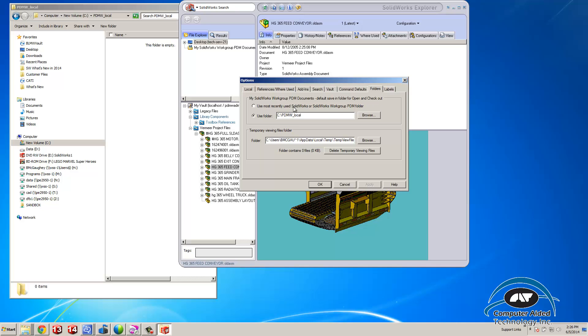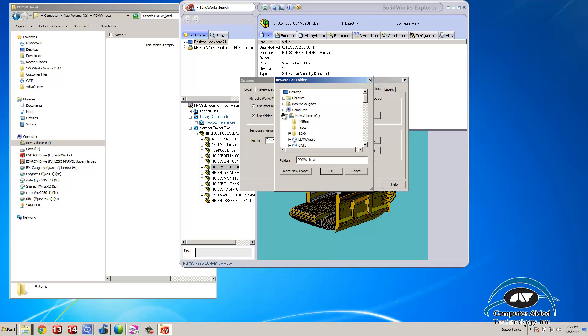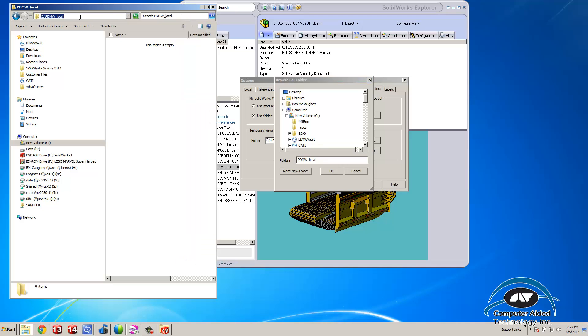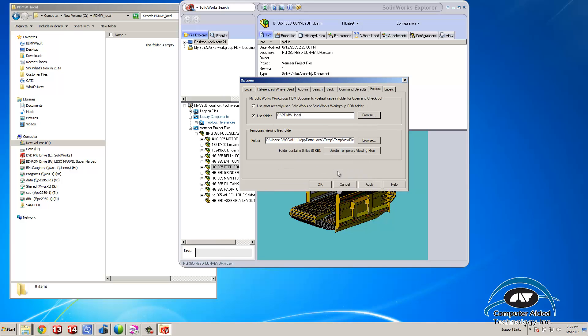I do not use the option for most recent. I go to browse and I have a folder on my C drive called PDMW local. You can do whatever you want, it's just very simple for me to get to those files that way. I put those there and apply.